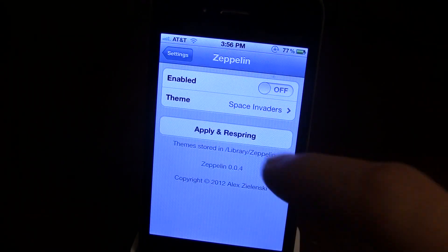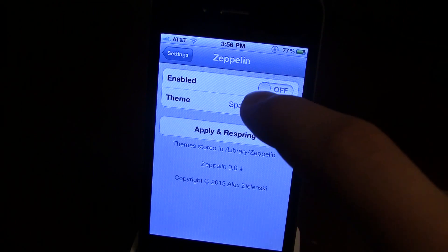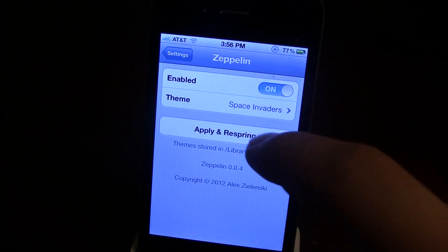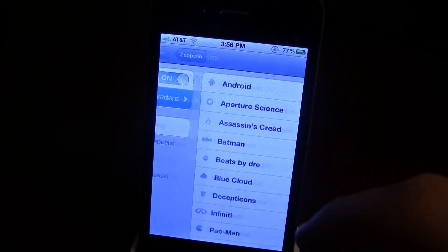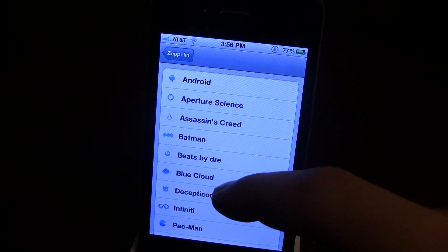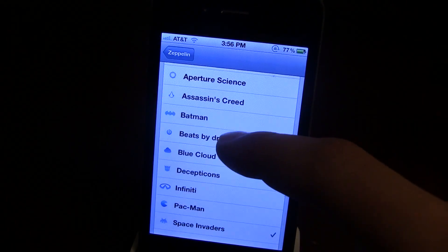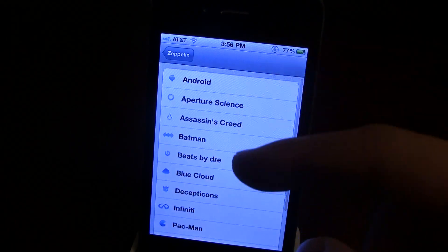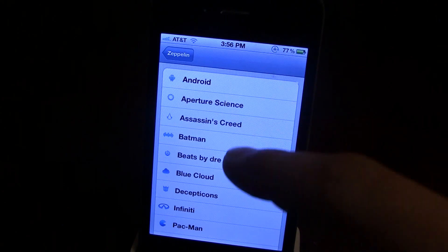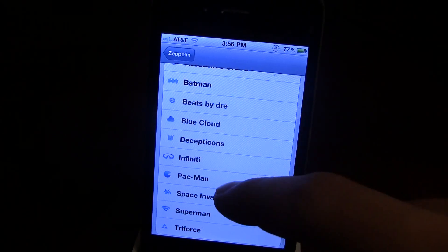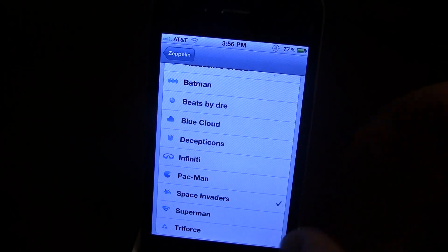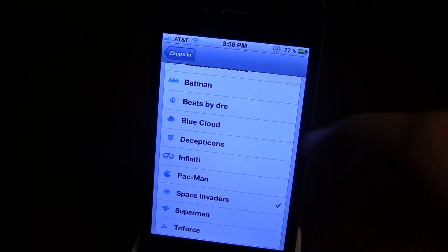If you go into your settings panel, make sure you have Zeppelin enabled. There are multiple themes to choose from such as Beats by Dr. Dre, Infinity, Pac-Man, and Superman.